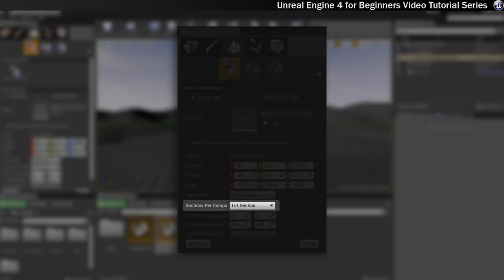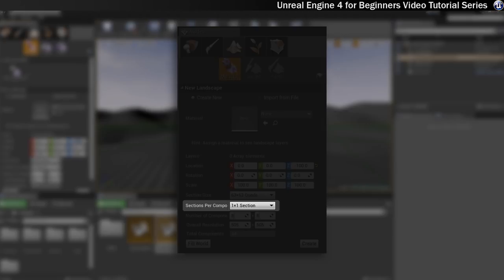The next part of this is sections per component, and this is also tied to the level of detail system. A component is the largest unit of your landscape. Each component can be made up of multiple sections. For example it could be either one by one which is one square, which is what is there by default, or it could be two by two sections which kind of splits that into quarters.